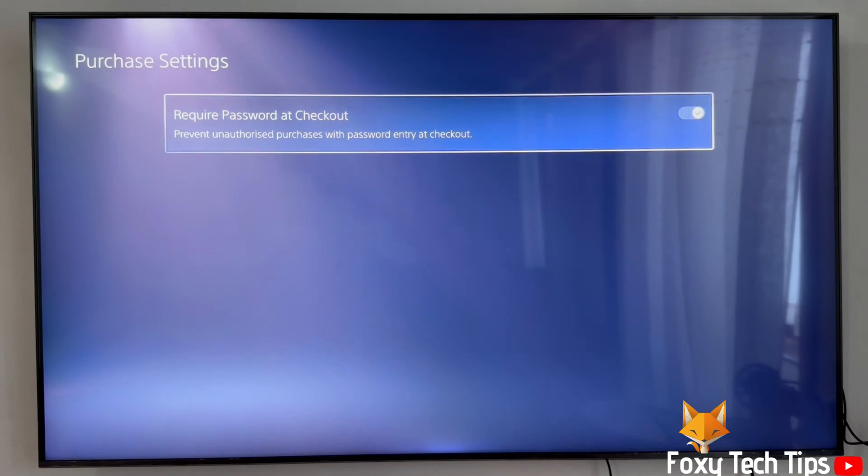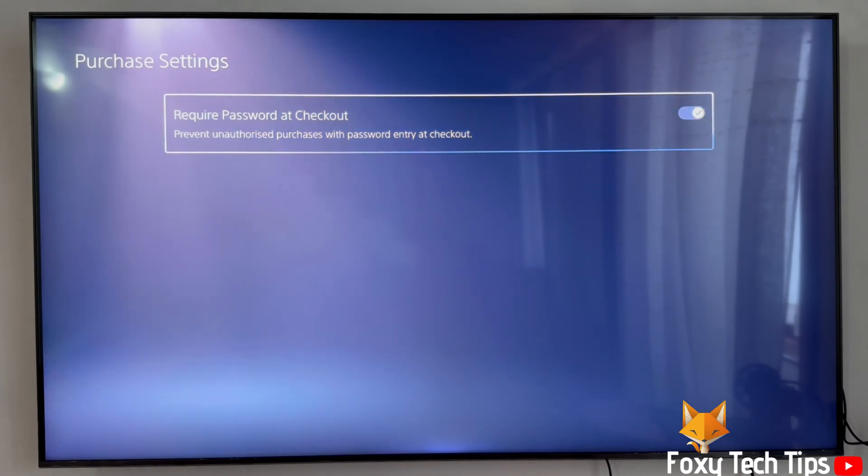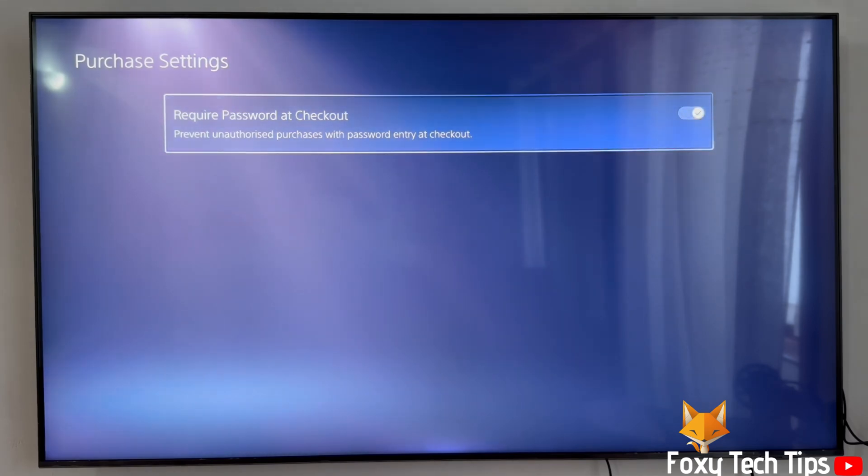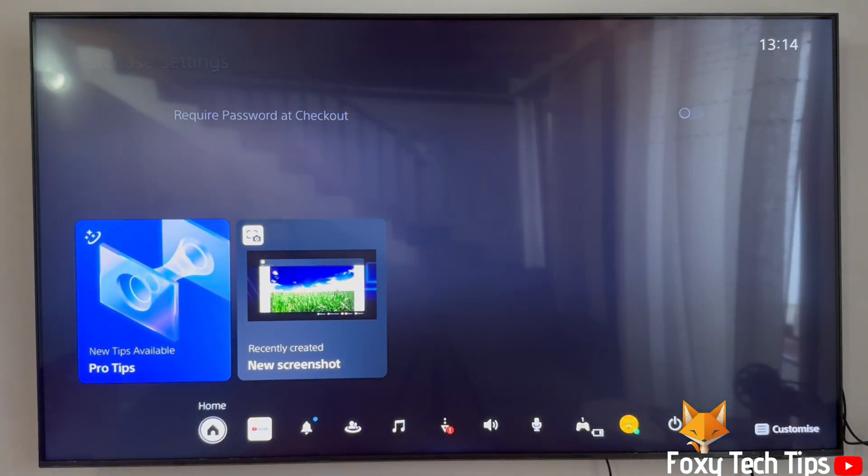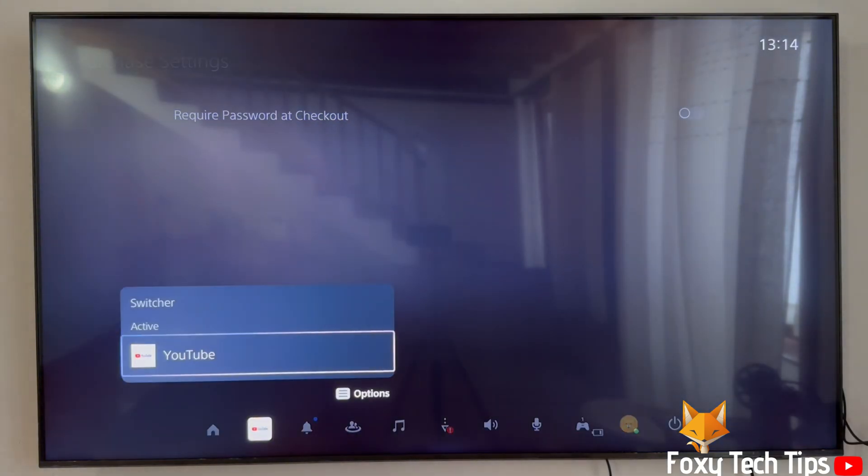And that draws an end to this tutorial. Please like the video if you found it helpful and subscribe to Foxy Tech Tips for more PS5 tips and tricks.